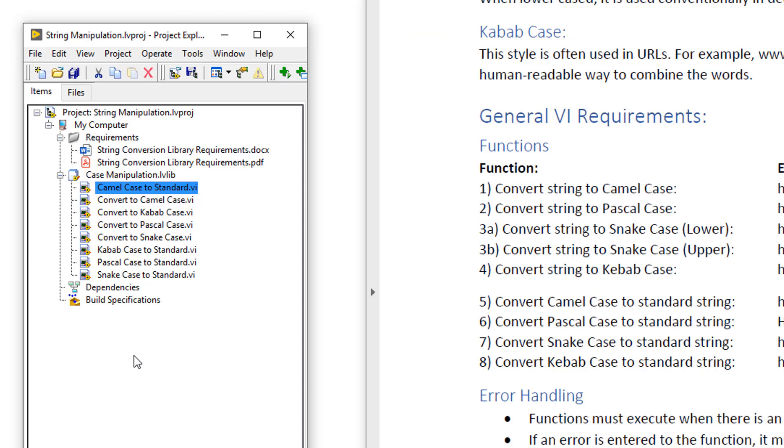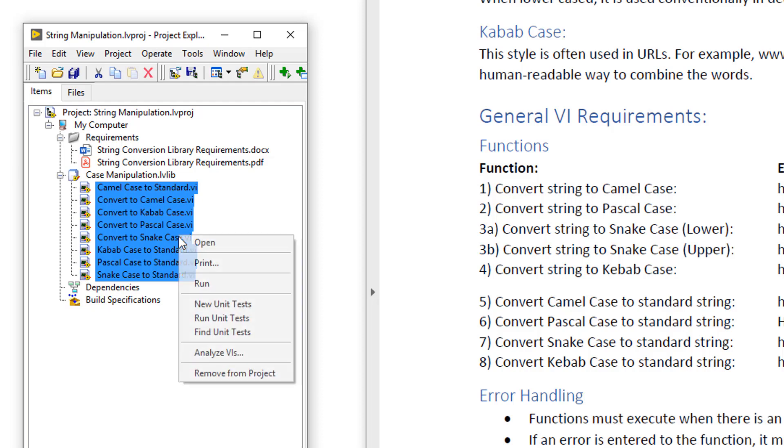Because I've now created these stub VIs, I'm going to use the unit test framework to create unit tests for them. To create a unit test using the unit test framework, I can select all of the VIs, right click, and then select new unit tests.